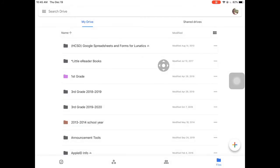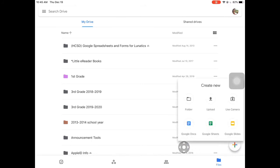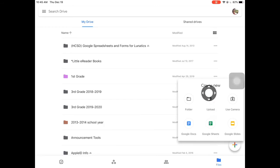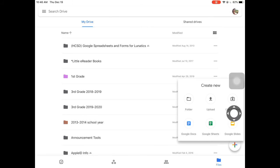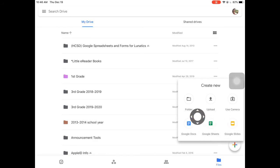The last button available is the plus sign, which is the creation button. When you tap it, it gives you access to creating a new folder, uploading files from your iPad, using your camera to record something and instantly put it into Google Drive, or tapping Create to make a new Google Doc, Google Sheets, or Google Slides.